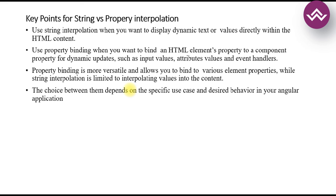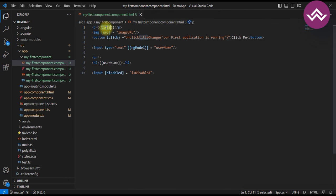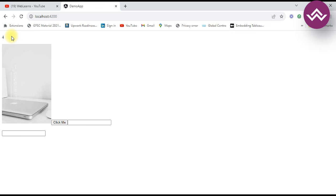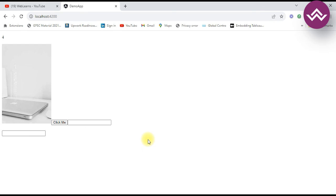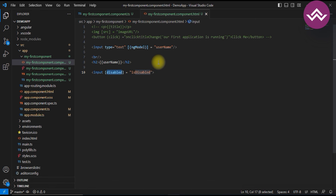Using string interpolation you can also perform math operations. For example, `{{2 + 2}}` renders as 4 in the browser. For property binding you use the attribute inside square brackets. These are the differences between string interpolation and property binding.